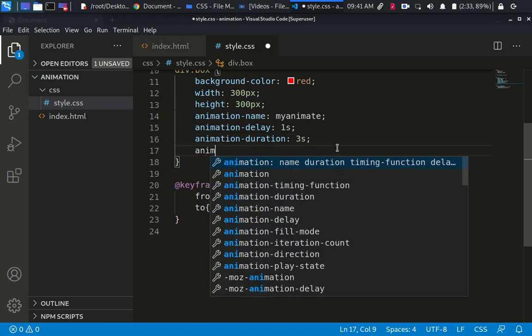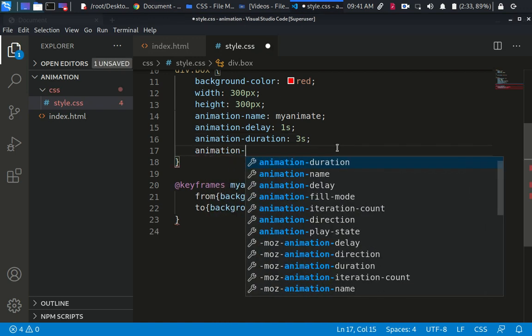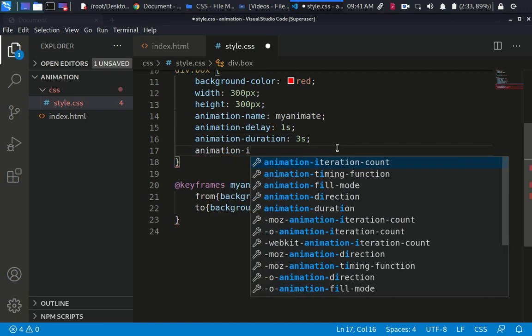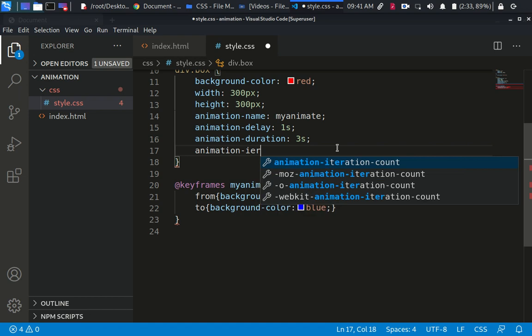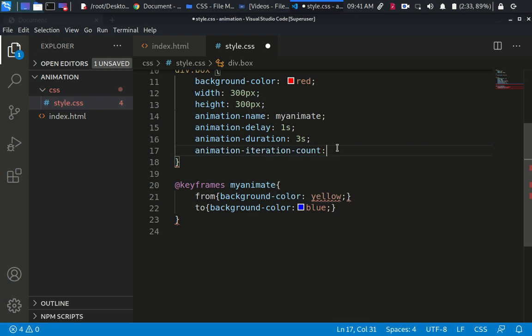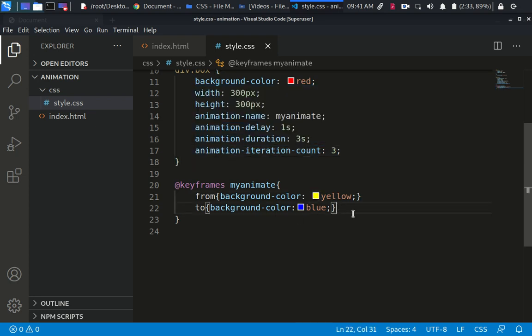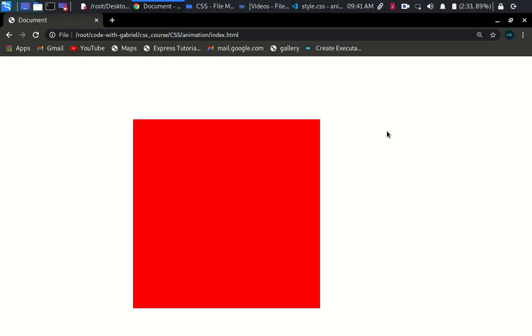So animation-iteration-count, if I can type, iteration count. Good. Animation-iteration-count allows us to specify the number of times that we want to run this animation. Let me just go by three times. So what I'm saying is I want this to be moving from yellow to blue three times.